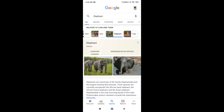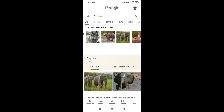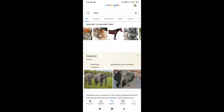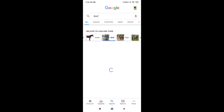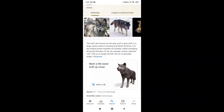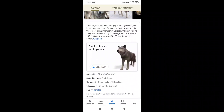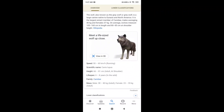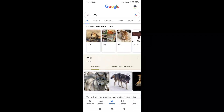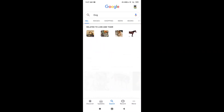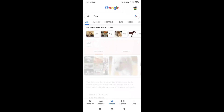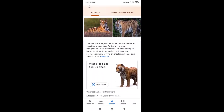I will show you all the options and the settings that are available. I will show you how to choose. Let's check the 3D view and how to get more 3D view options.